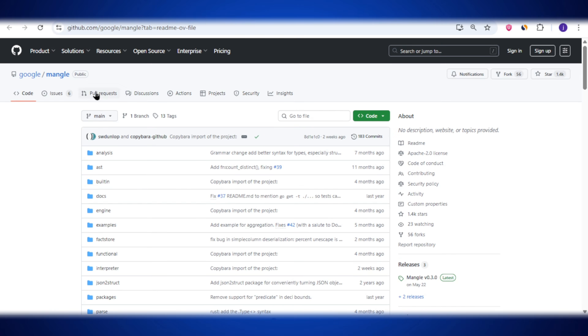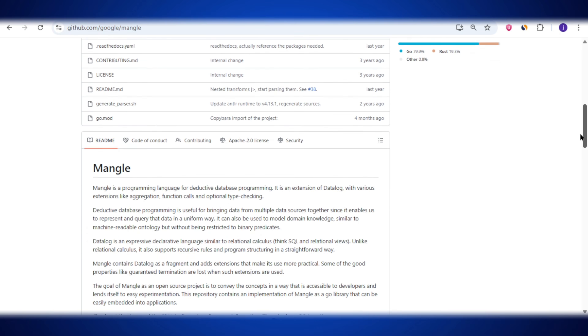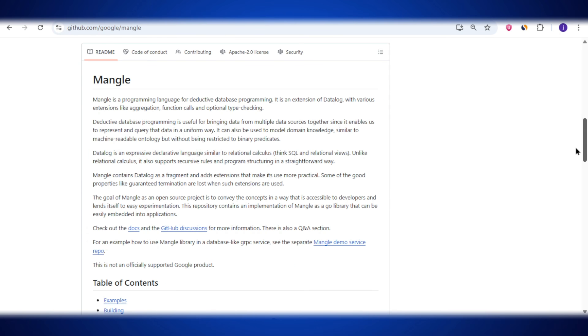Big news from Google — they have just launched a brand new programming language called Mangle. It's something that could completely change how developers work with databases. In this video, we're going to break it all down for you.